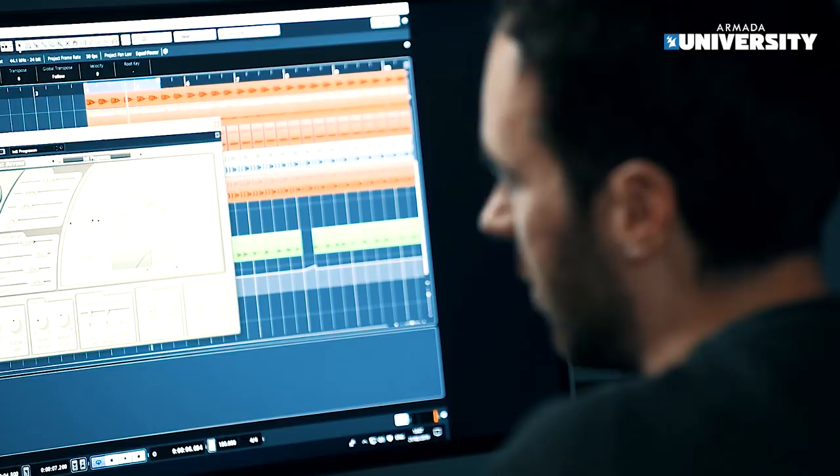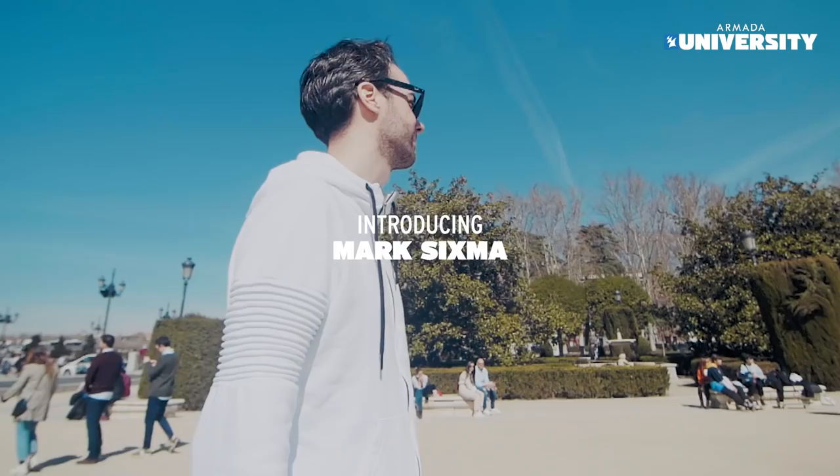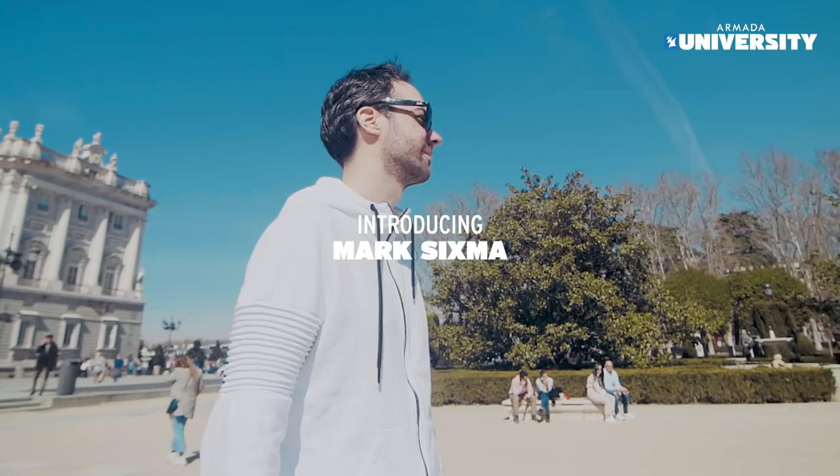In this course I'm going to show you how I made my track The Clock from scratch. In addition to that, you're also going to have the opportunity to remix it and maybe even get a release on Armada.